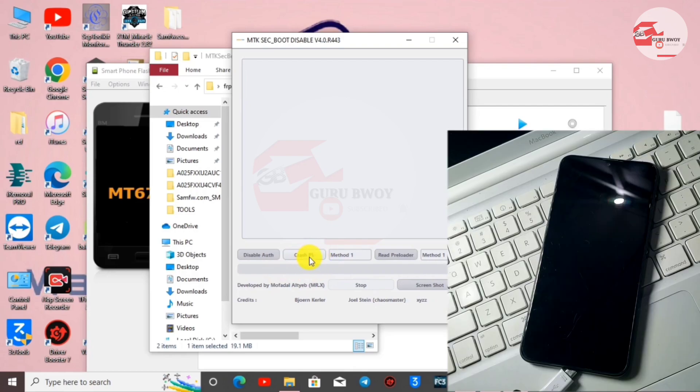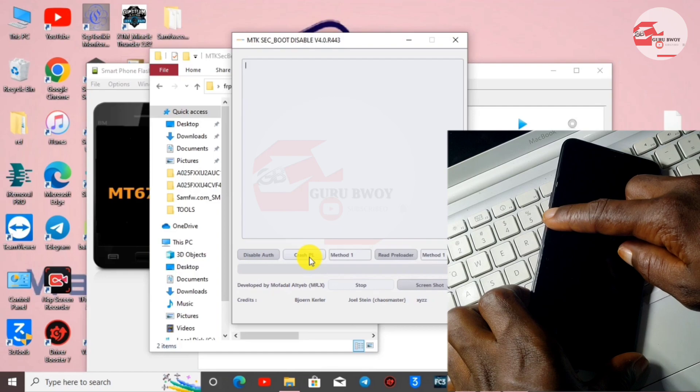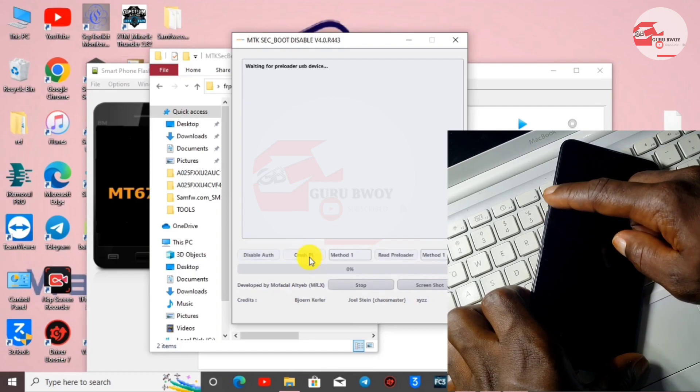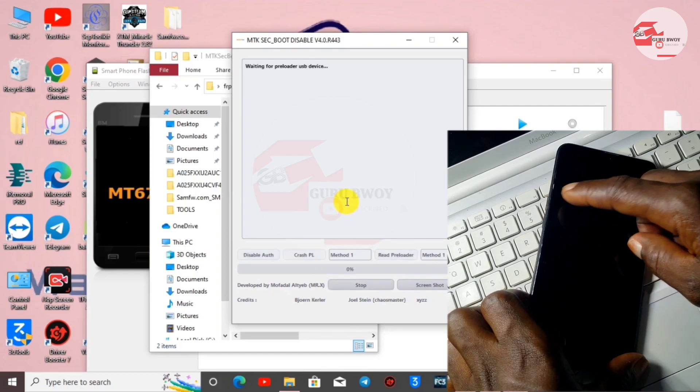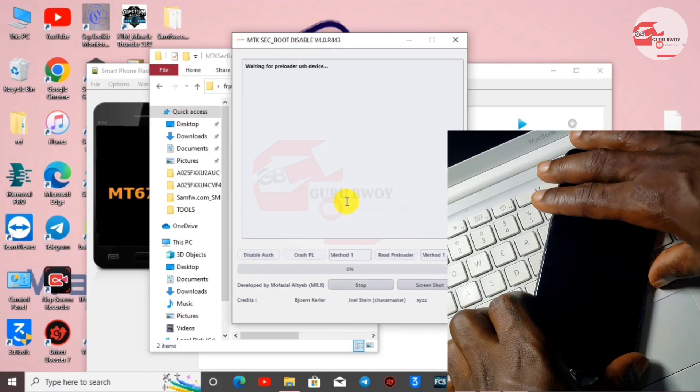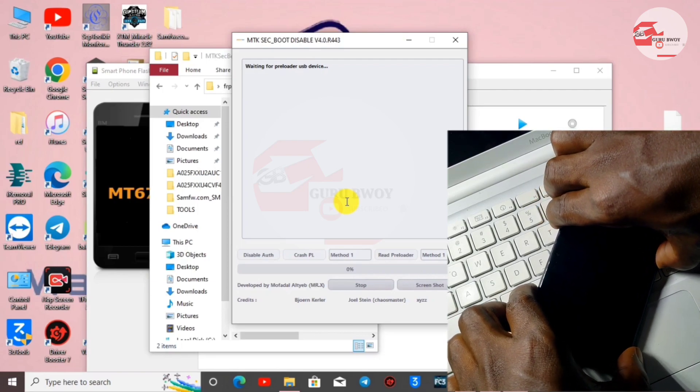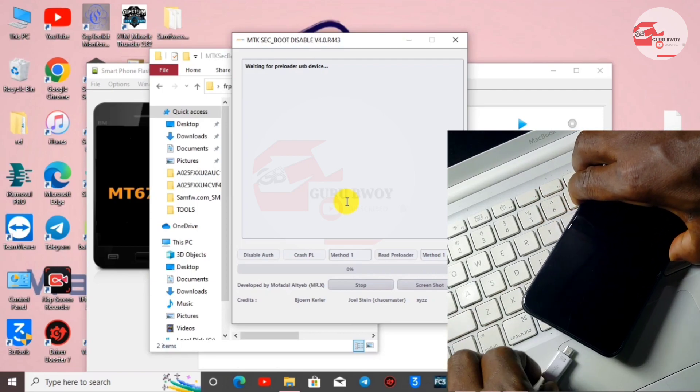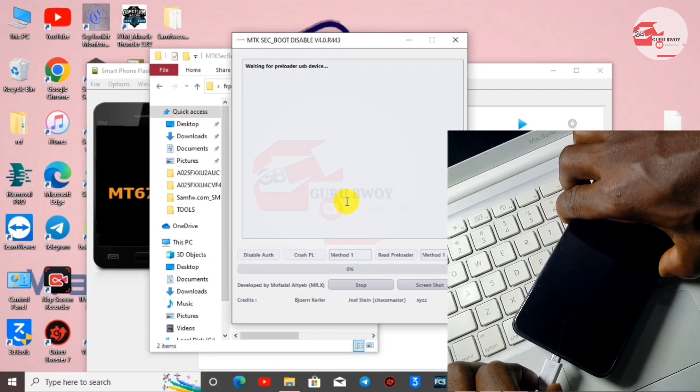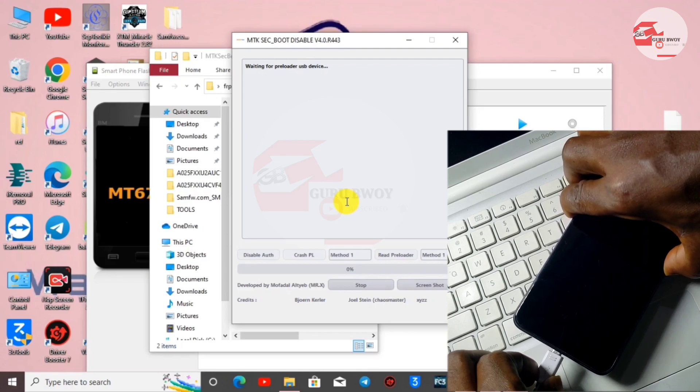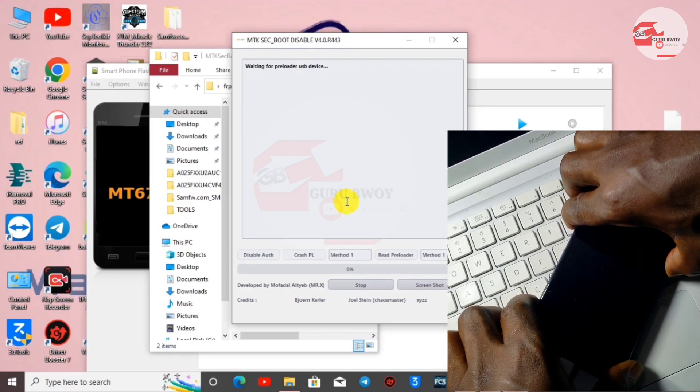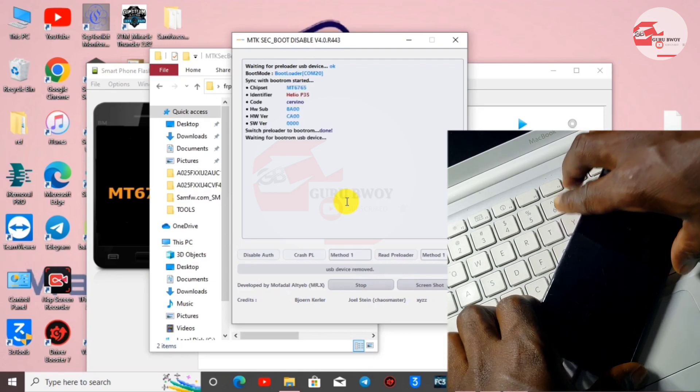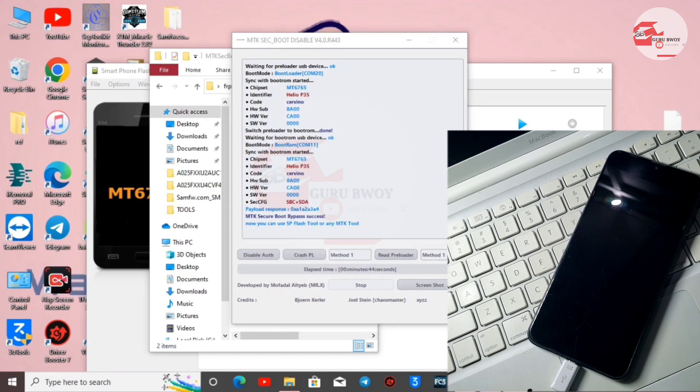Before we connect our device, press the volume up and then the volume down key. Press the volume down and up key, then connect your USB cable. When the machine detects your phone, release the keys and wait for it to patch.